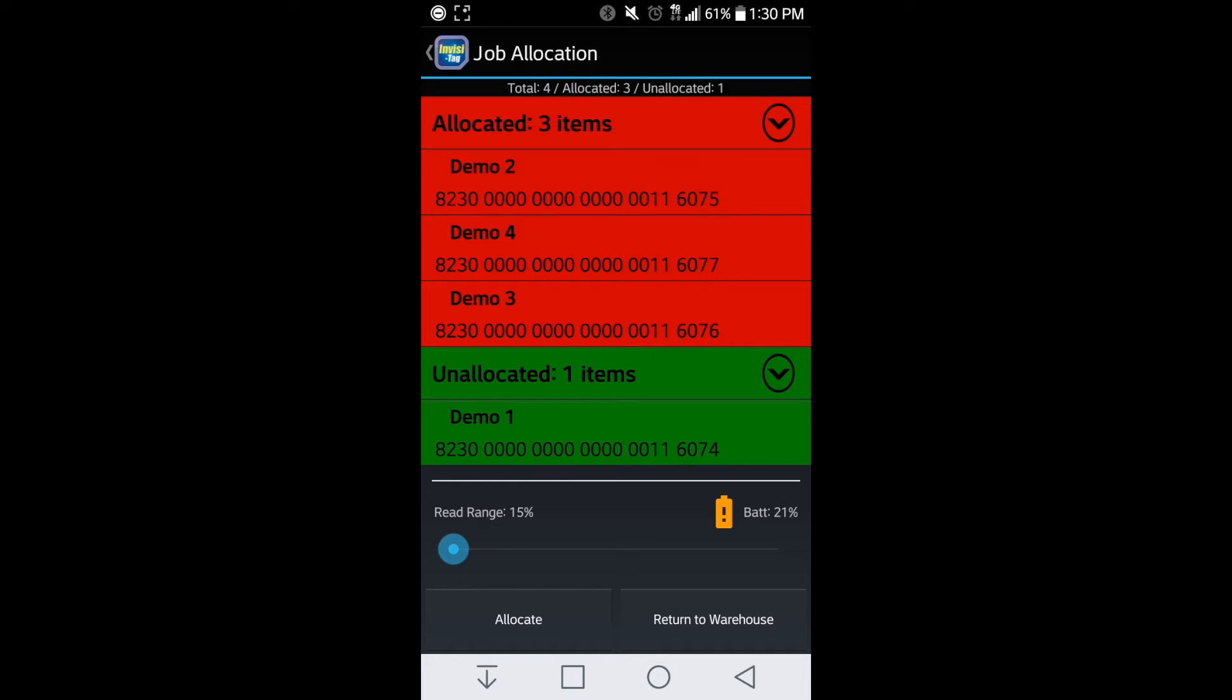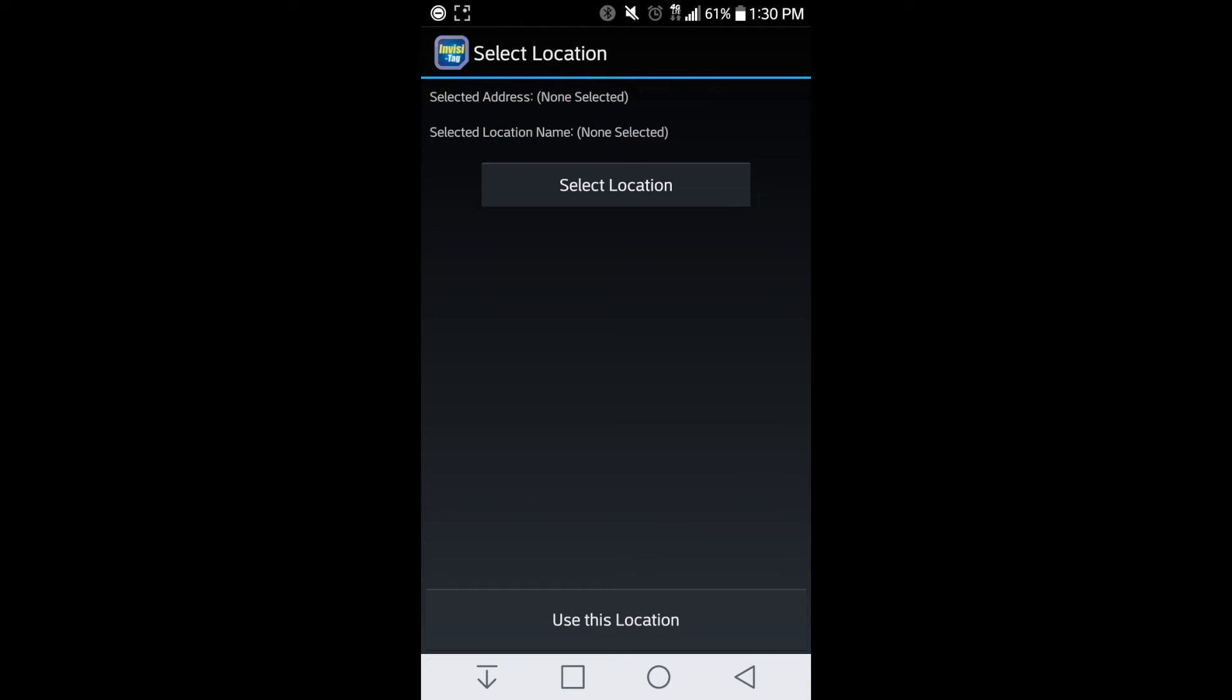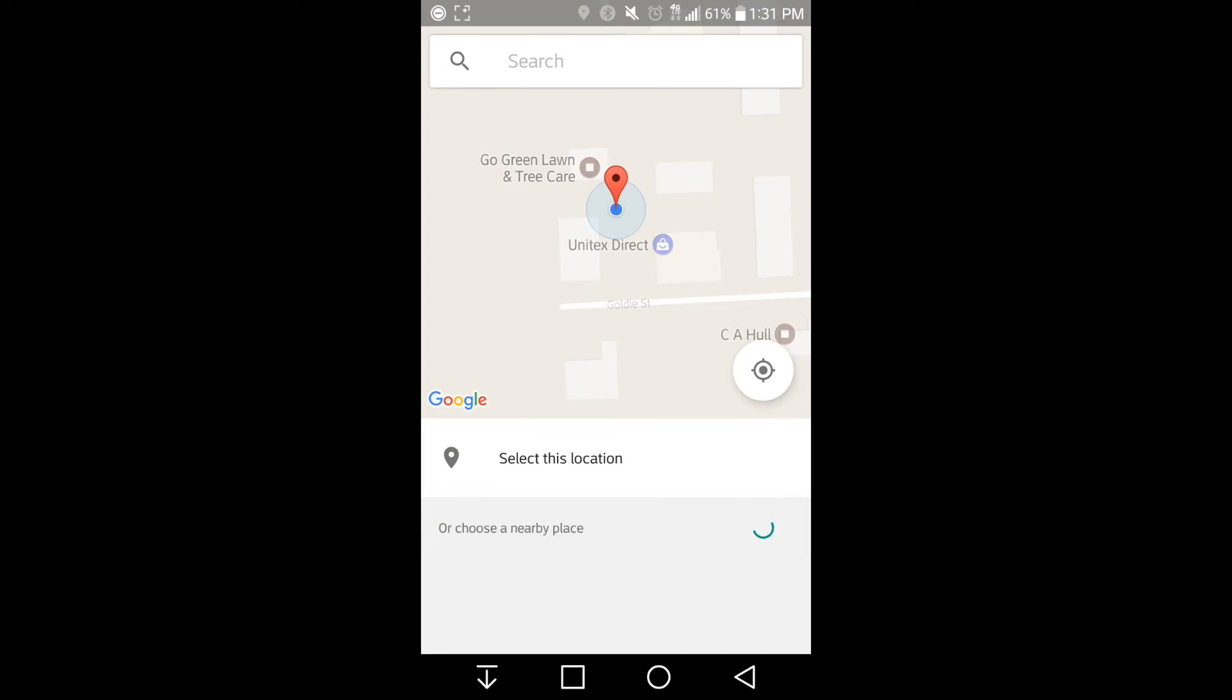So here if I hit allocate, it's going to allocate those three pieces of equipment being left behind at the job site. I can either just normally allocate by hitting yes, not allocate and hit no, or I could add a location. This is going to automatically send the green one back to the warehouse and the three are going to be remaining and create a report to be billed on.